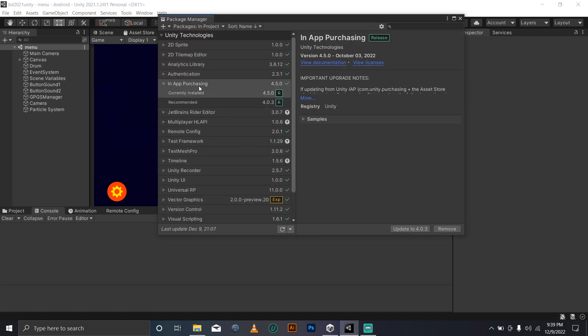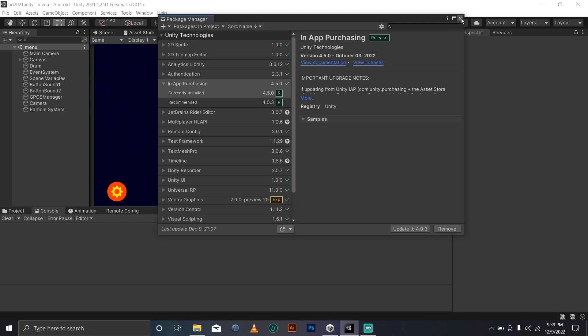But then the Package Manager is having this kind of bug that it doesn't really know the latest version. So another method that you can use, and our advice is you use, is just go to Services and then In-App Purchasing.